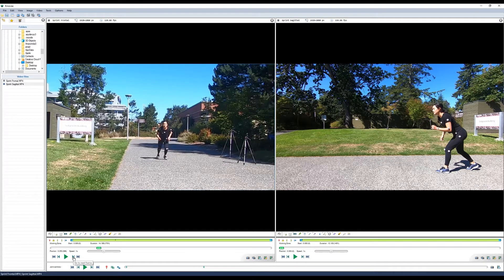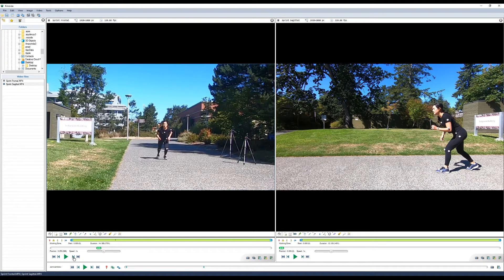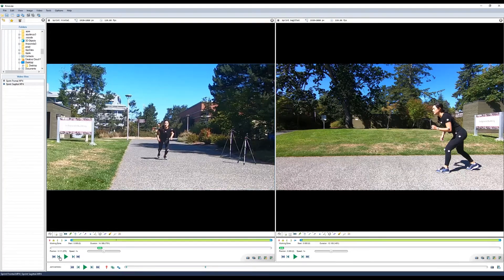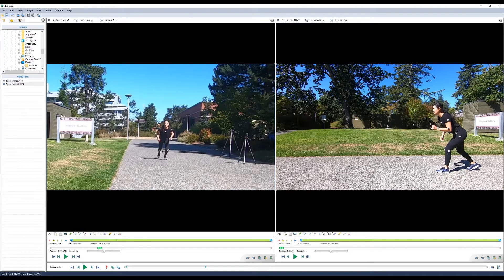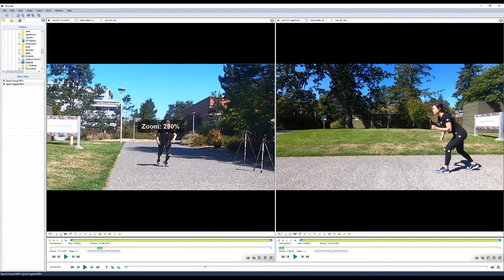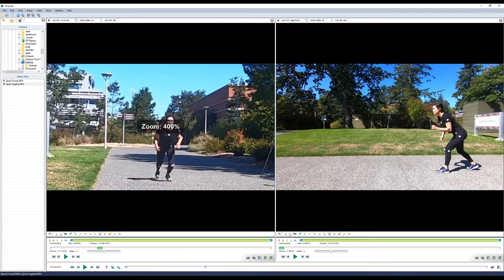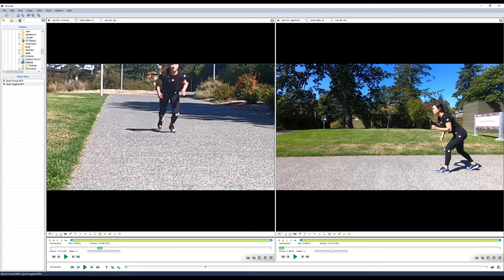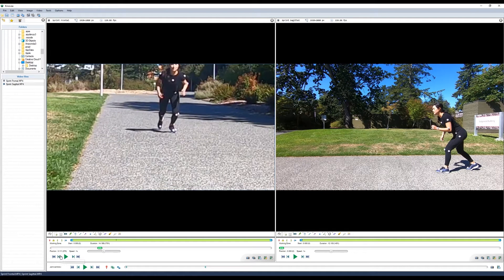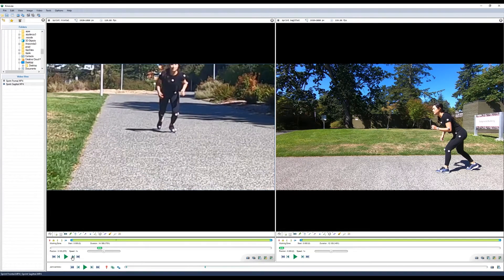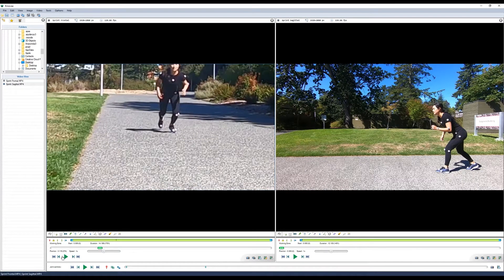Use the go to next frame button to move frame by frame through the video. Here we can see the foot lifting off. If we zoom in a bit more, that'll be our initial frame.